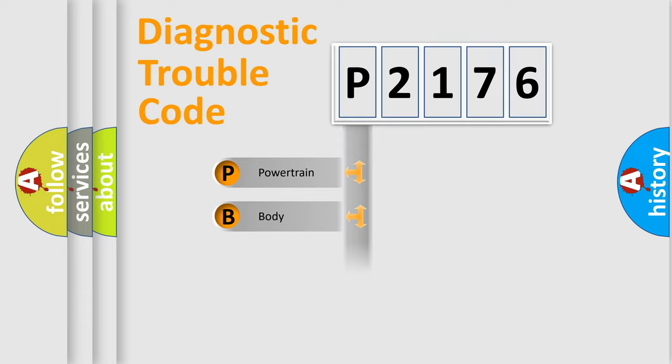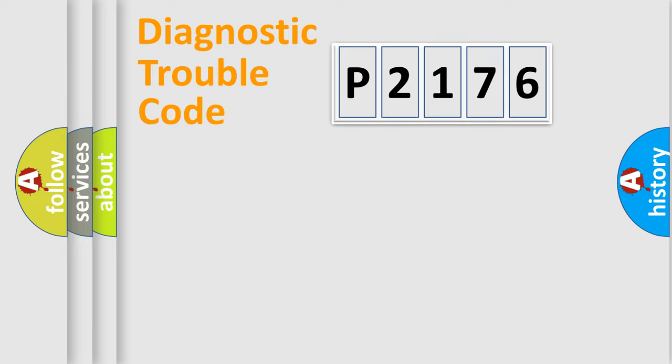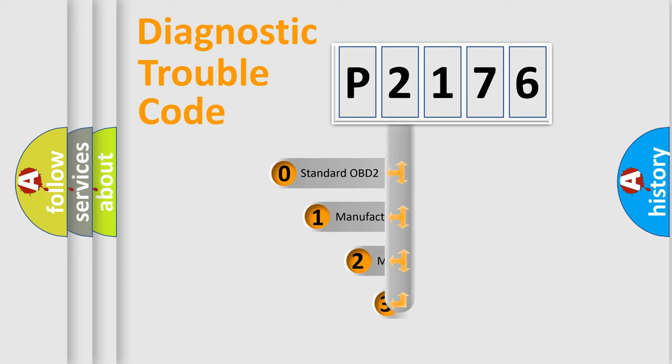Powertrain, Body, Chassis, Network. This distribution is defined in the first character code.